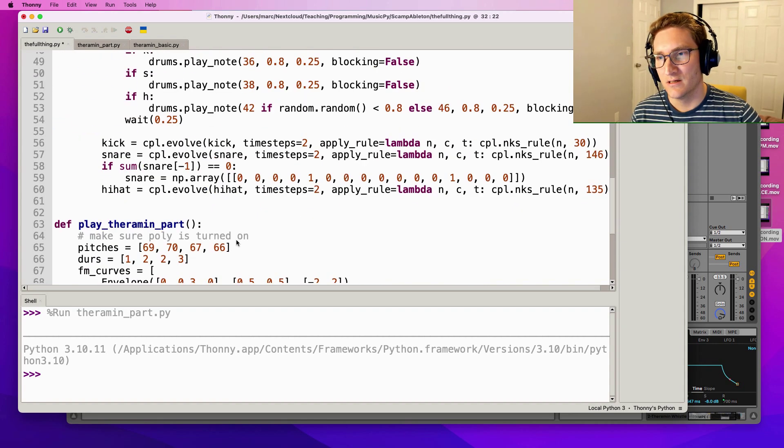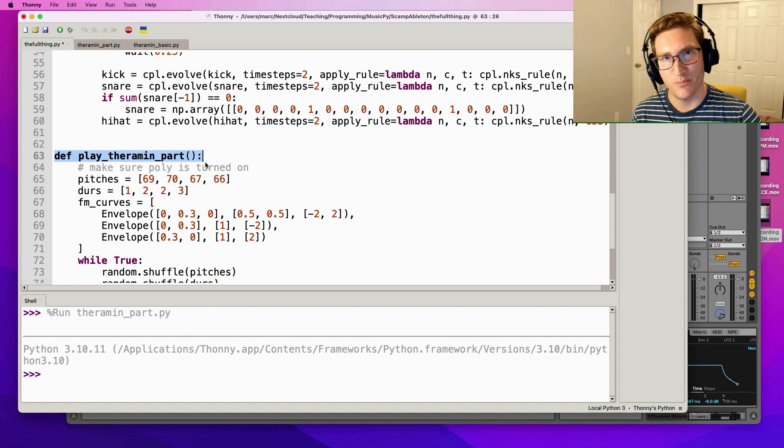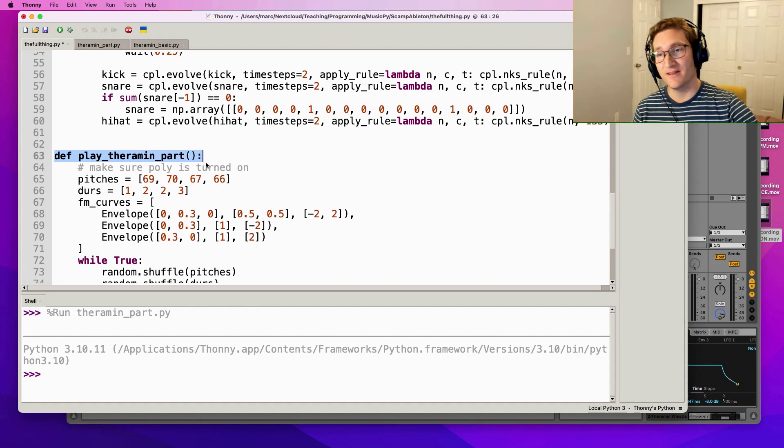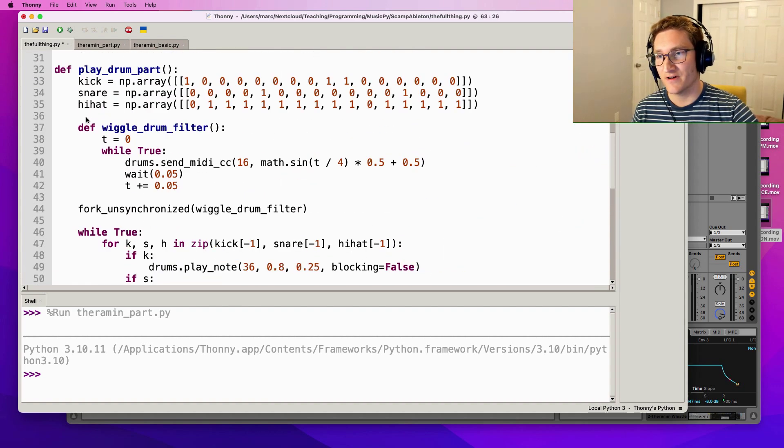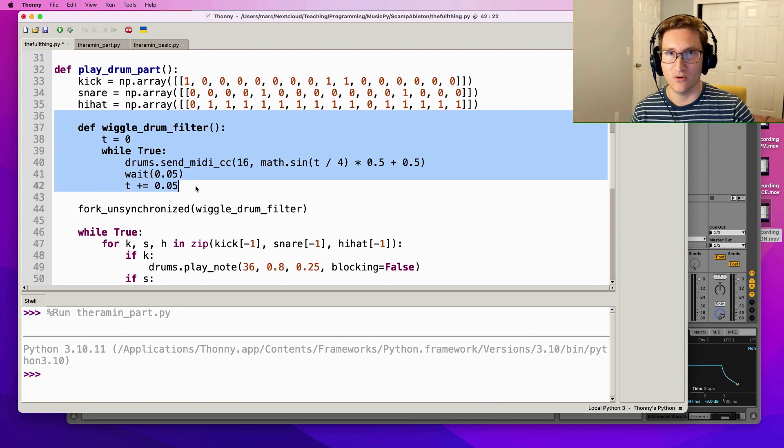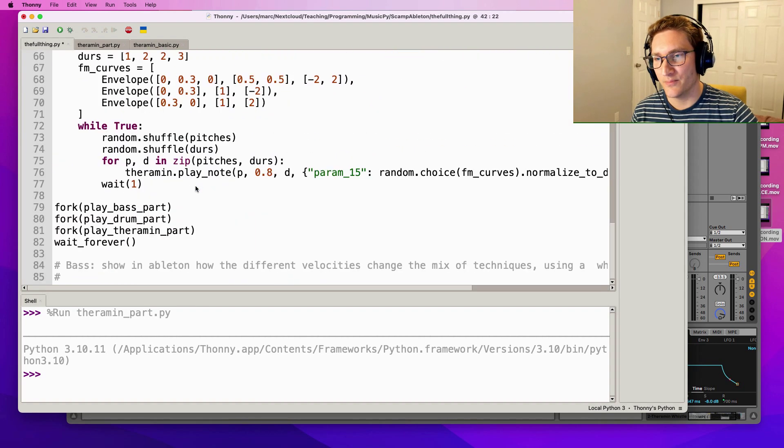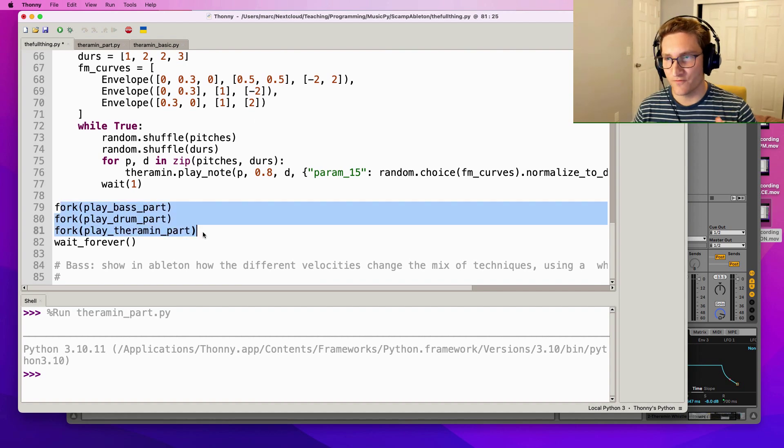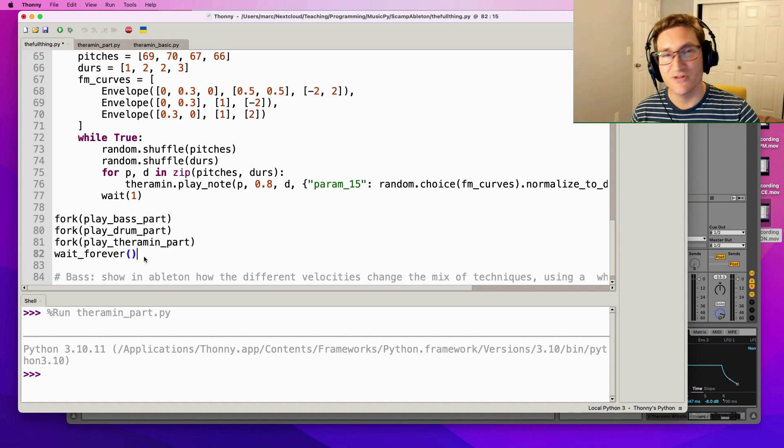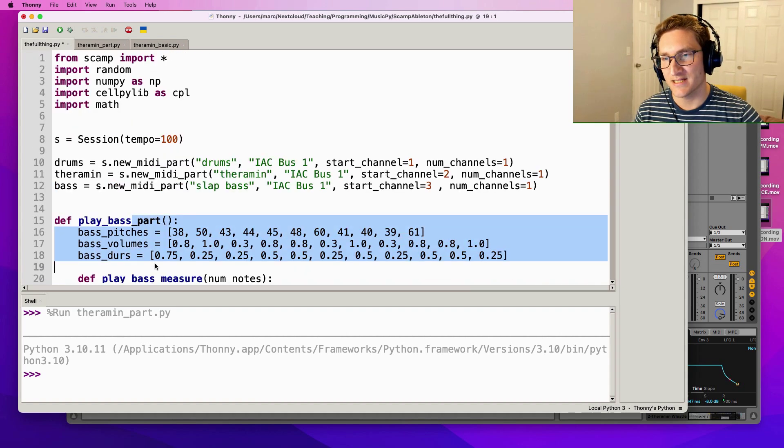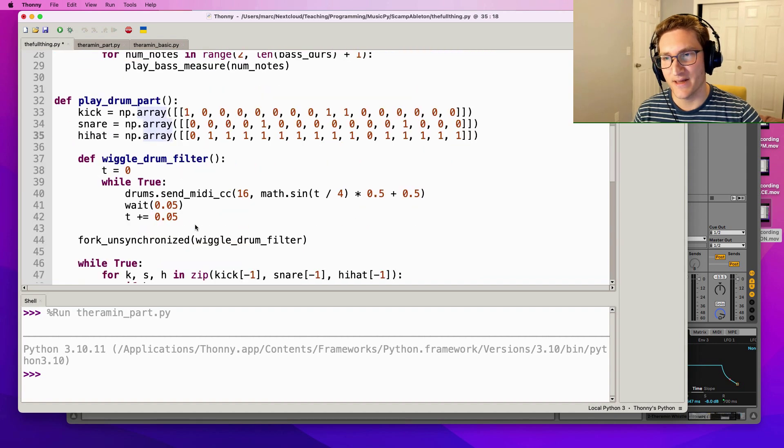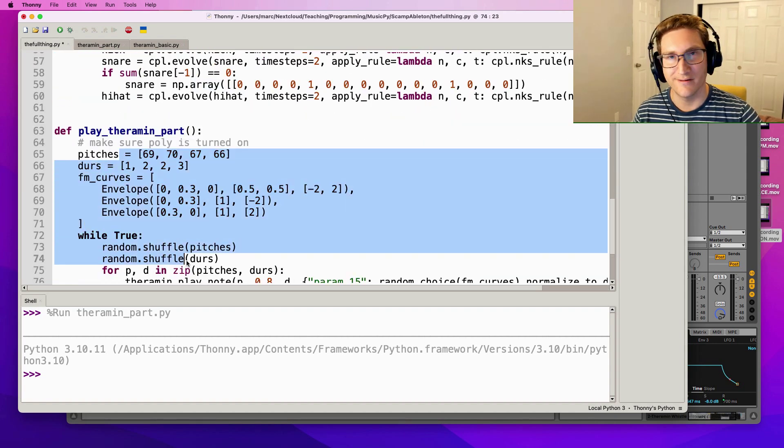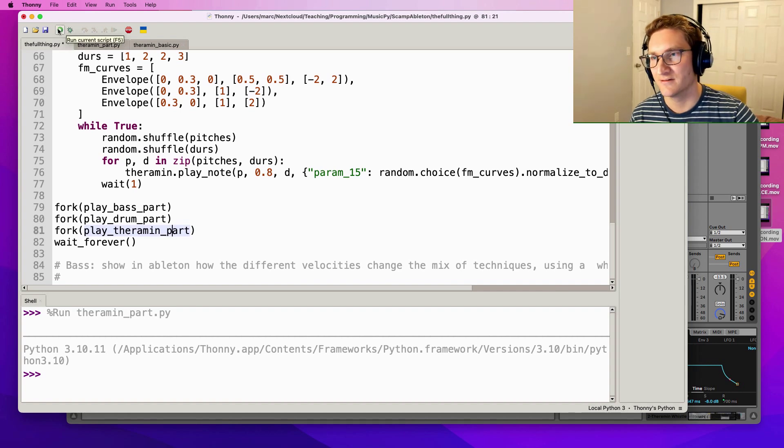It's actually really nice in Python you can nest functions inside of other functions, so there's no problem with just copying and pasting the whole thing verbatim. And then at the bottom we fork all three parts, and what fork does is it makes them happen in parallel. So now we're finally able to put all the pieces together - we've got a bass part, we've got a drum part based on cellular automata, and we've got a theremin part - and let's take a listen to the whole thing.